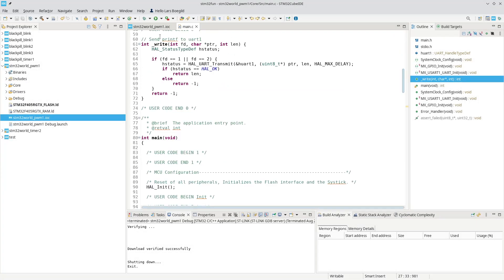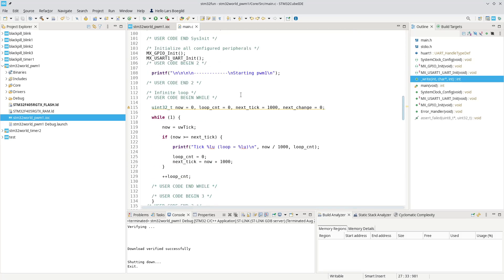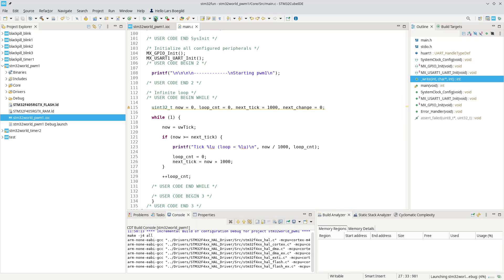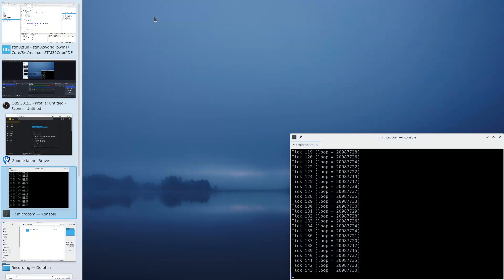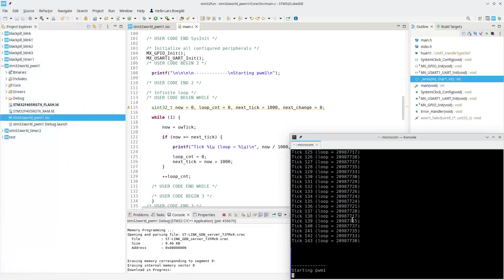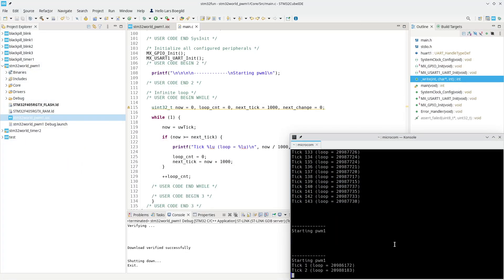In the code, I've added our usual redirection of printf to the first UART, and I'm printing out a little bit of debug info.